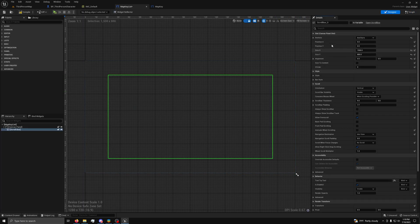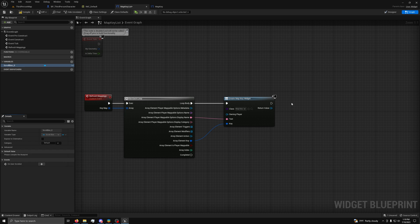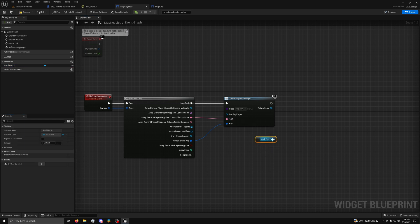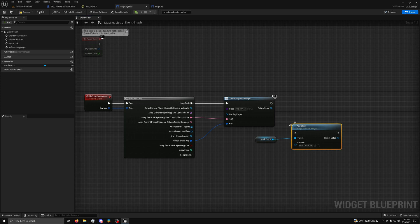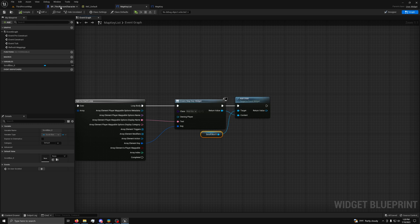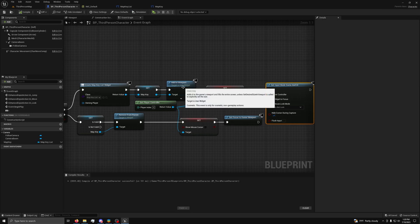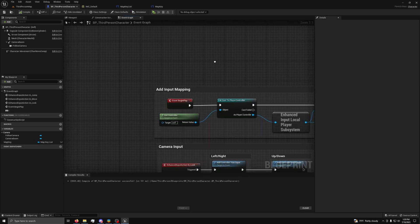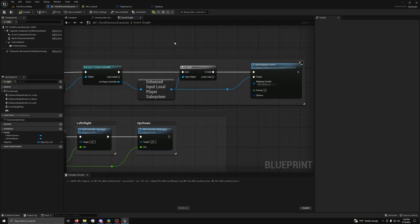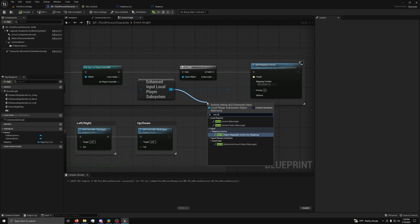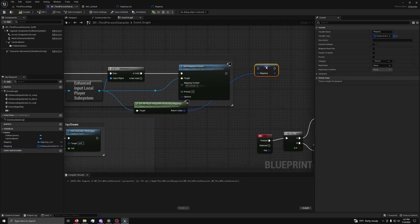Next, make the scroll box a variable and go back to the graph. Then, drag out the scroll box and from it take out an add child node and connect it to the return value of the widget. Then, you can compile and save and go back to the character. Now, in the character, you want to find the begin play event and you want to find the enhanced input player local subsystem and from it you want to drag out a get all player mappable action key mappings node and promote it to a variable called mapping and connect it.